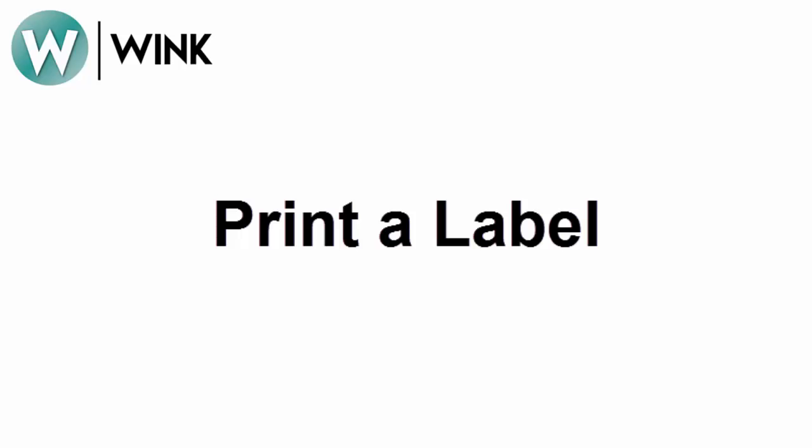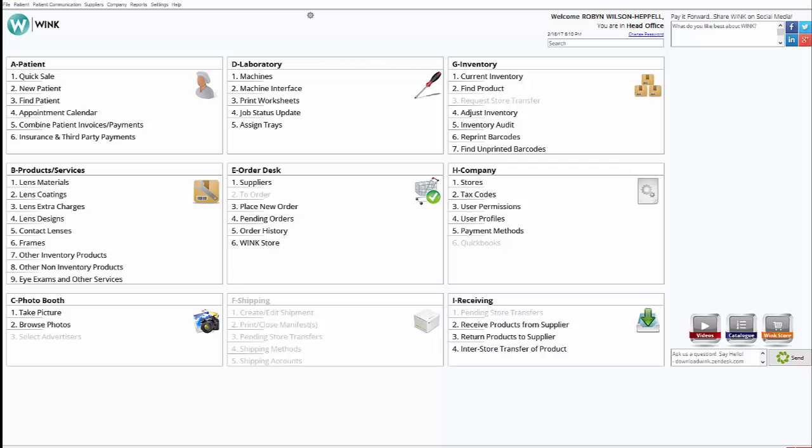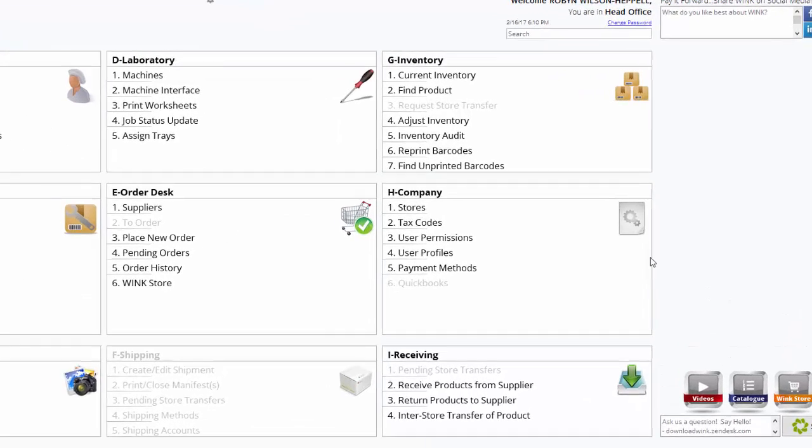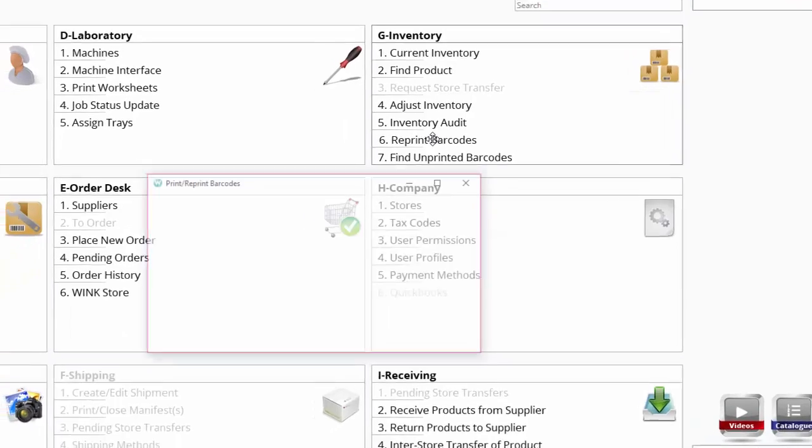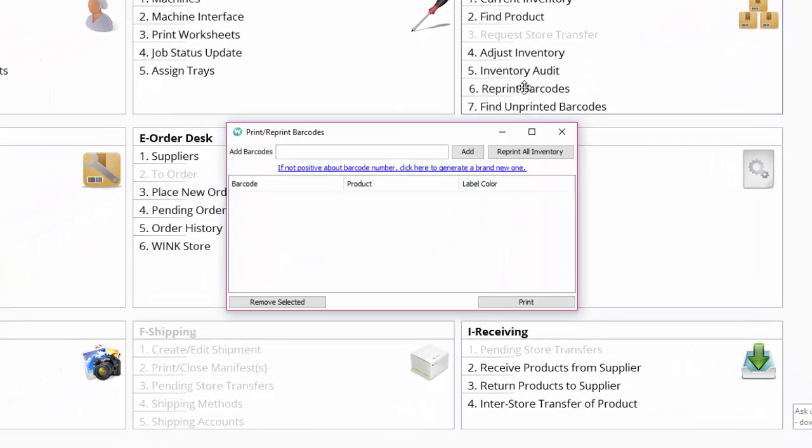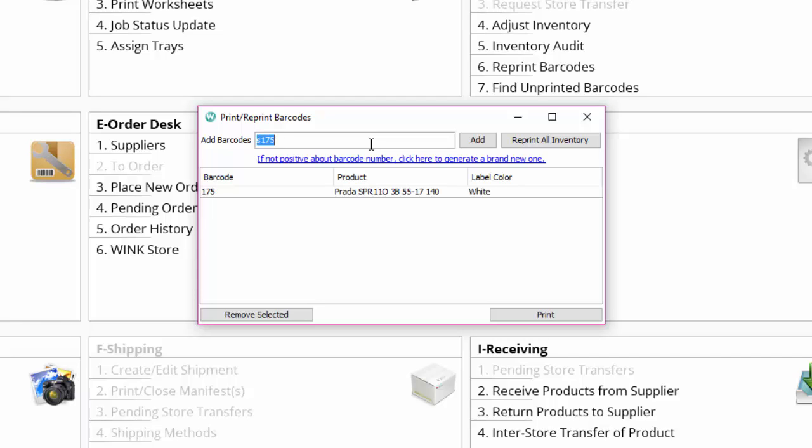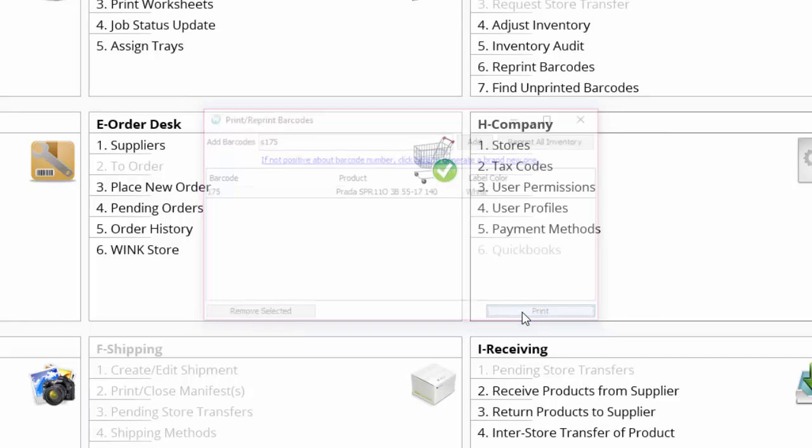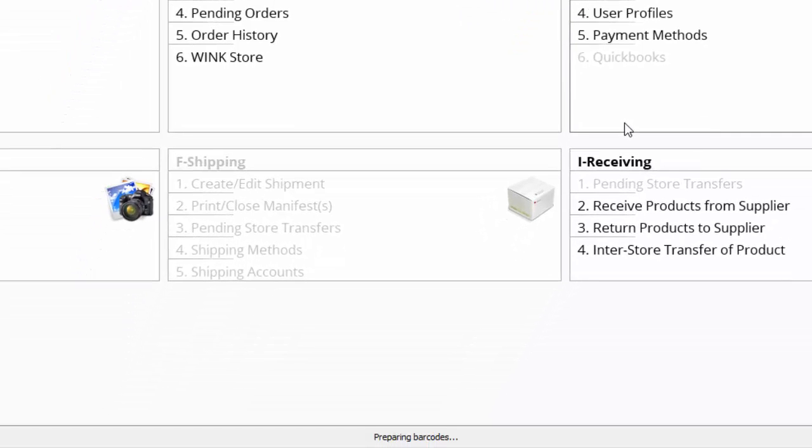Your Datamax printer should now be set up and you can test it by printing out a label. From the main Wink page click on reprint barcodes. If you have frames in your inventory type the serial number in the text prompt and hit enter on your keyboard then click on print. Please note that the first label printed from every computer every day may take 10 seconds to feed out.